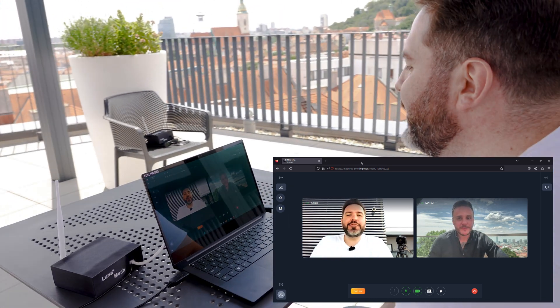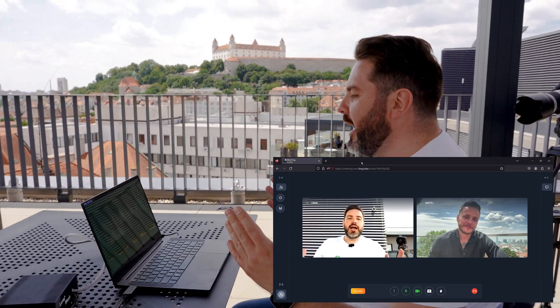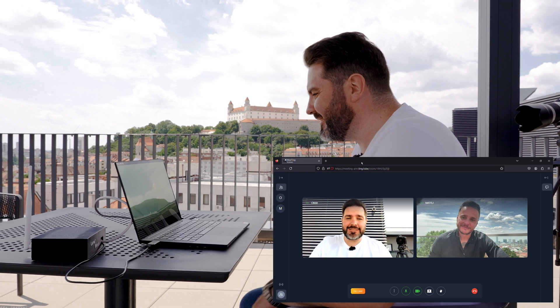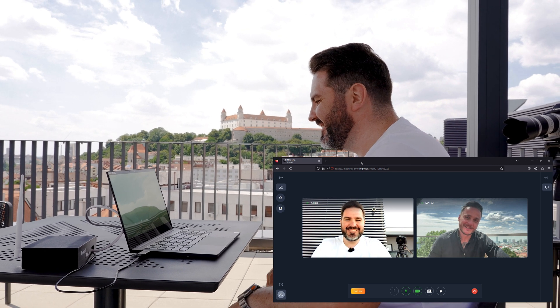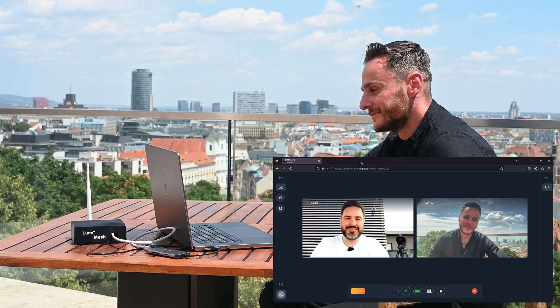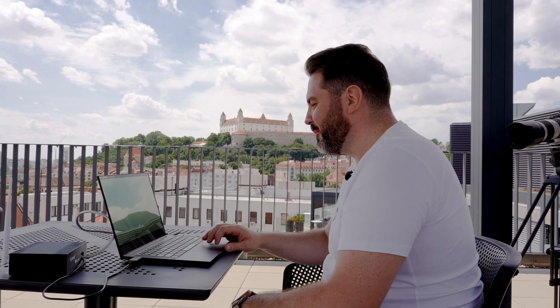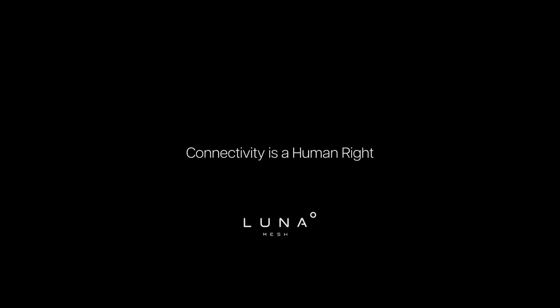Thank you very much for helping prove this use case. See you a little bit later back at headquarters. Matej: it was my pleasure. Goodbye. And that's it — proving: no internet, serverless, borderless, peer-to-peer, end-to-end encrypted, uninterceptible connectivity. Connectivity is a human right, and we will deploy this.